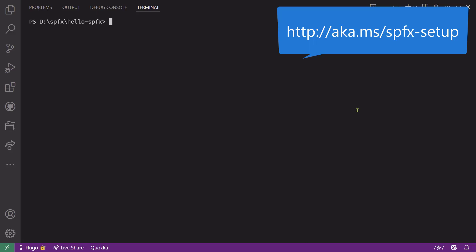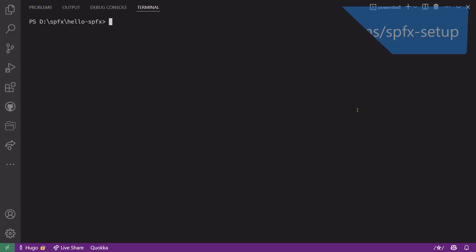When you're ready, create a blank folder where your solution will go. I named mine Hello SPFX, but you can choose a name that is more suitable to you. Now you don't have to name your folder the same as your solution, but it'll save you some time later.